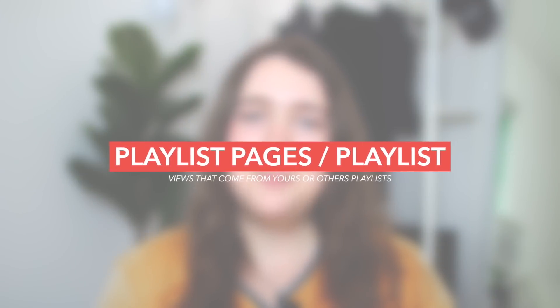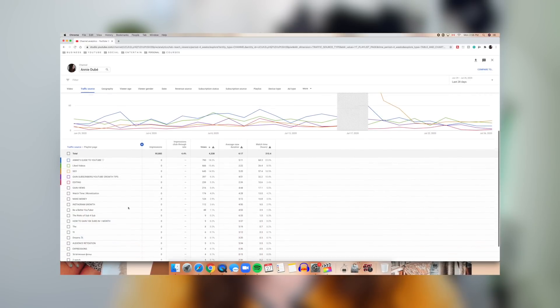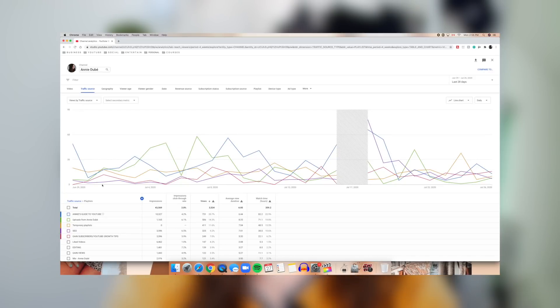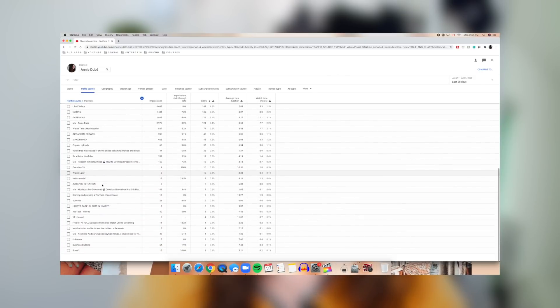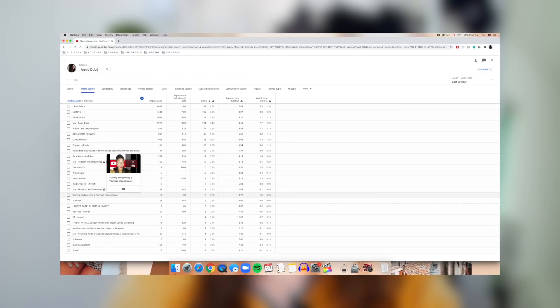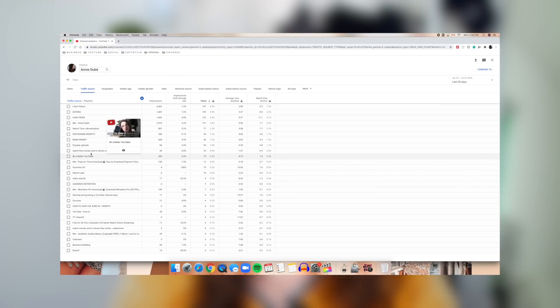Under that we have playlist page and playlist — which are essentially the same thing. Clicking on either gives you a full breakdown of which playlists are getting you video views, whether from your own playlists or other people's playlists. If someone adds your video to their playlist and another viewer watches it there, that counts as playlist views. This also tells you whether the playlists you've added to your channel are actually working and getting you more views.